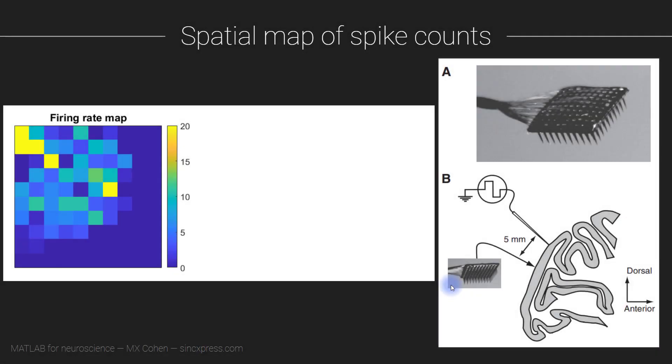This video follows immediately on the heels of the previous video. In the last video we made this firing rate map, and now we are going to make a map of orientation tuning.